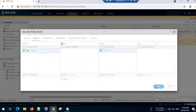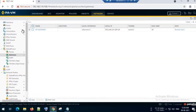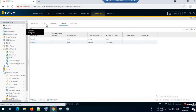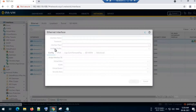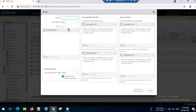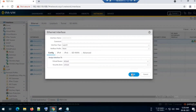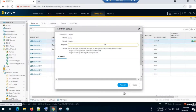One more thing — I will go to Network Interfaces and assign Ethernet 1/1 to the untrust zone, which is our external zone. I will create a zone named 'untrust', click OK, then commit the configuration.